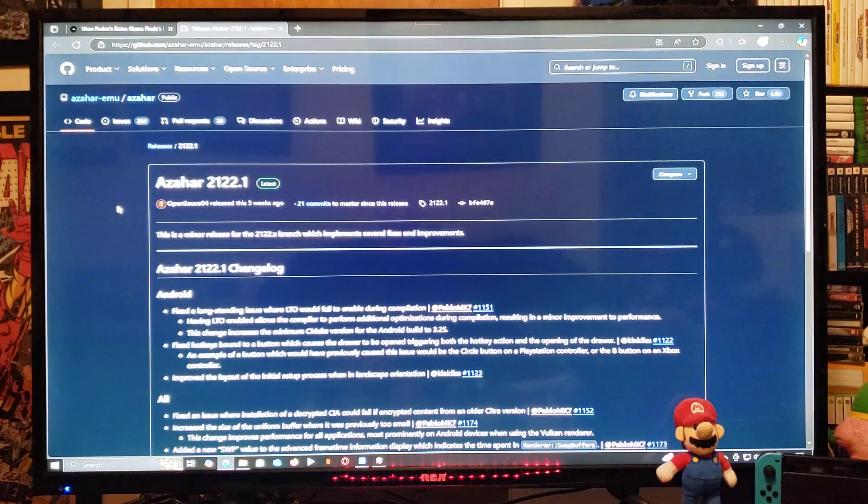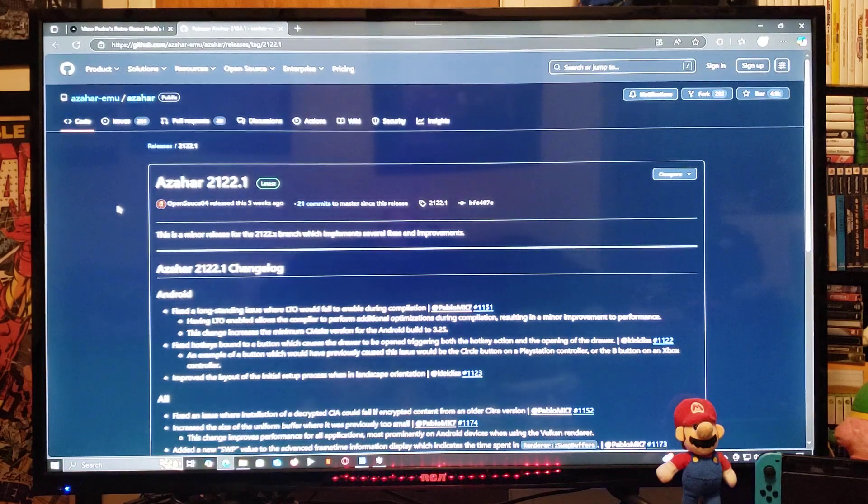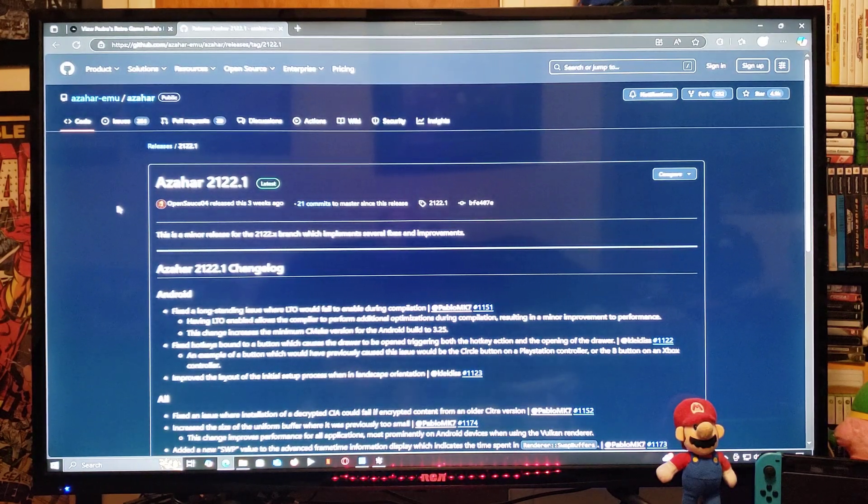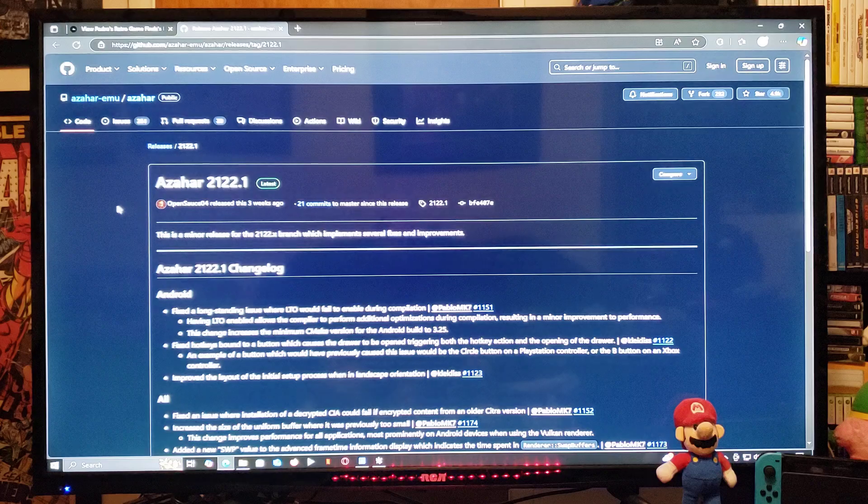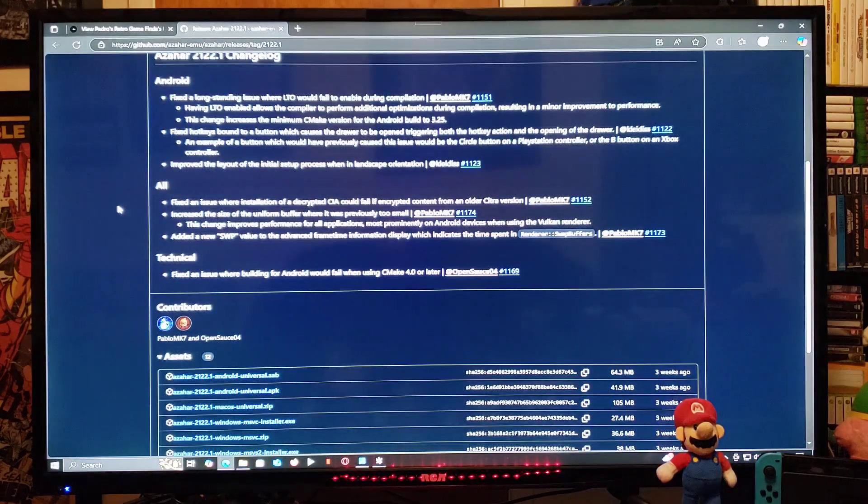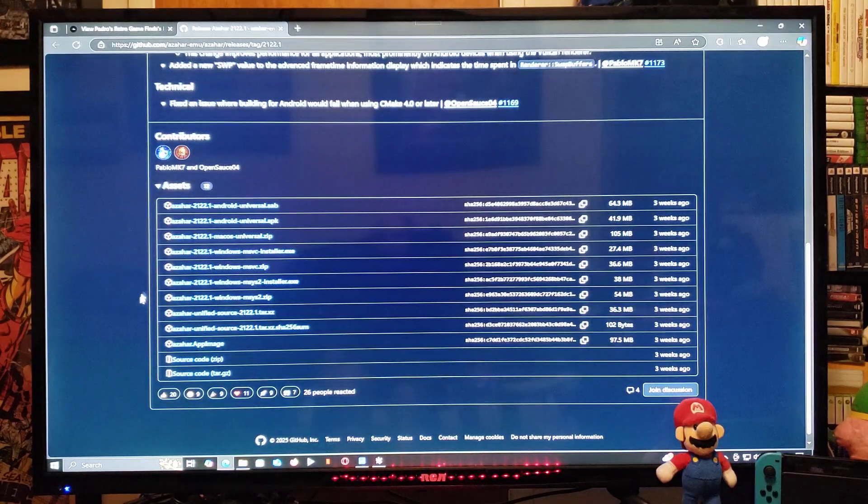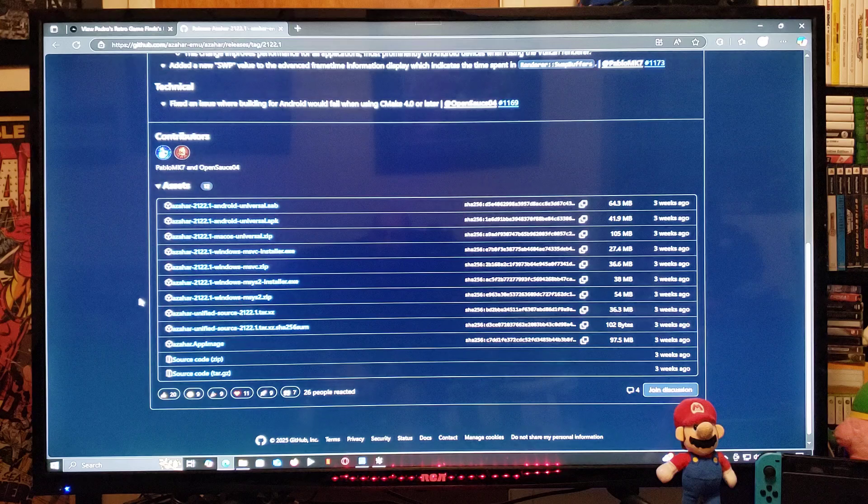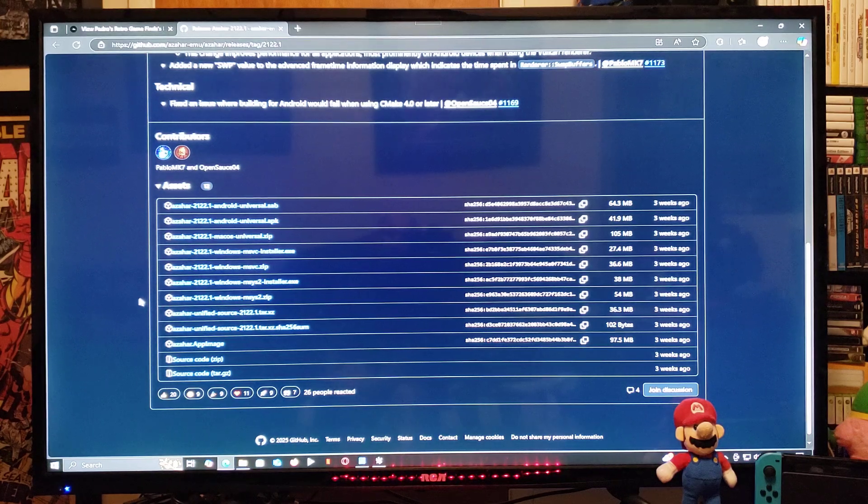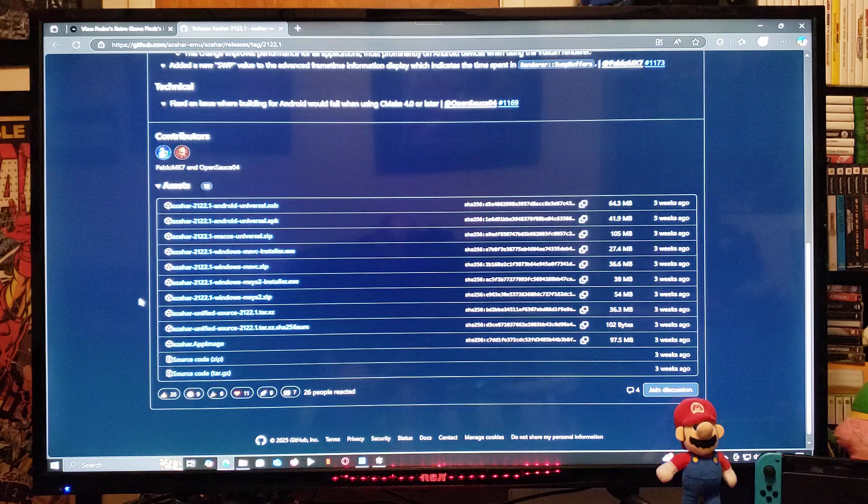So now for the GitHub page for the download, just scroll down on the page until you find the Assets section. You're going to look for the azahar-2122.1-windows.zip. You're going to need to unzip it using 7-Zip or WinRAR.